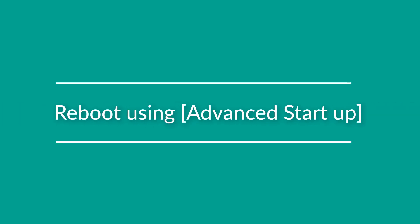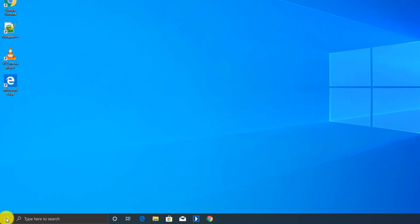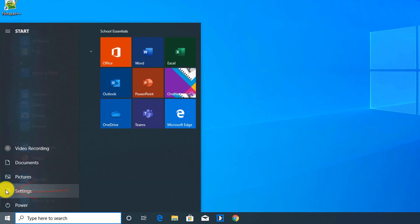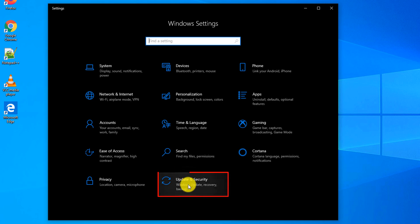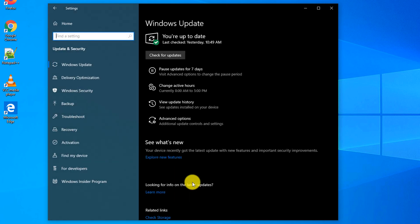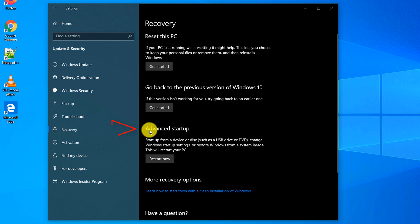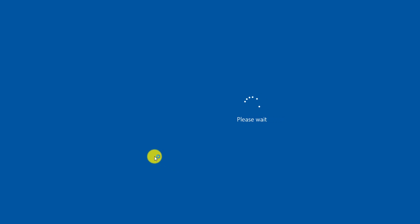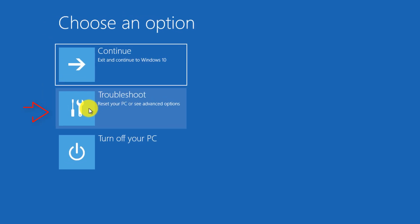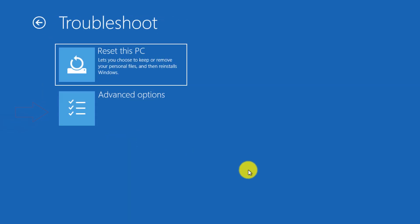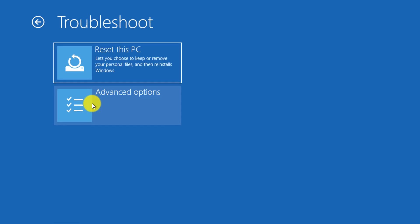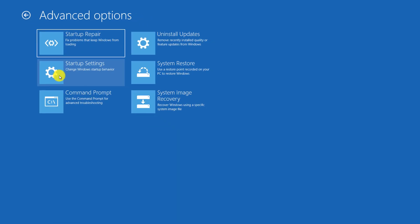To launch safe mode by navigating using the Start menu, you click on the Start menu, then select Settings, then click on Update and Security, go to Recovery, and in Advanced Startup option you click the Restart Now button. Windows reboots into safe mode, and from here you can select the Troubleshoot option and have access to reset your PC or advanced options.